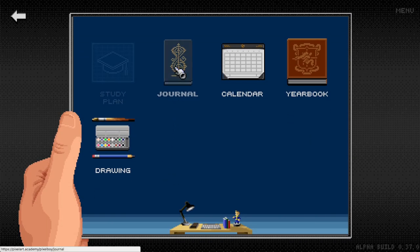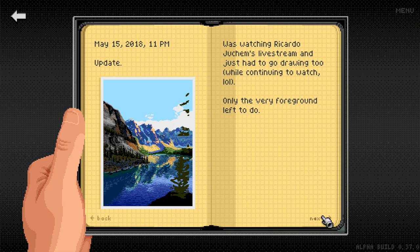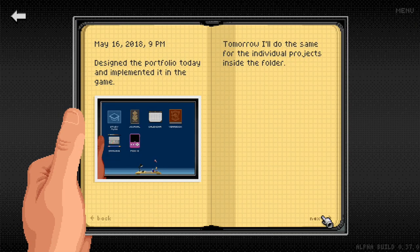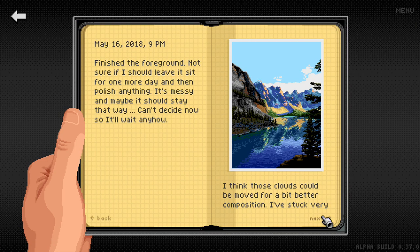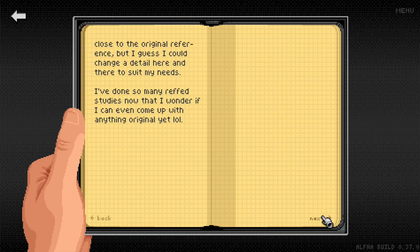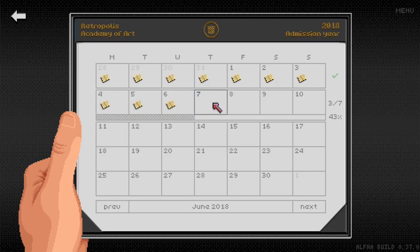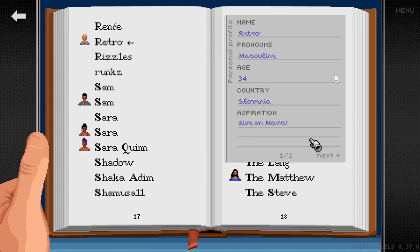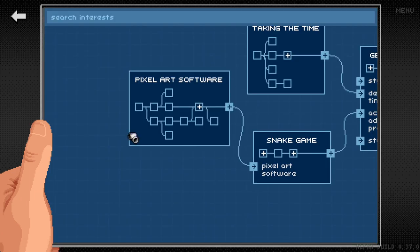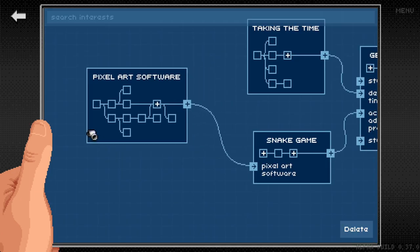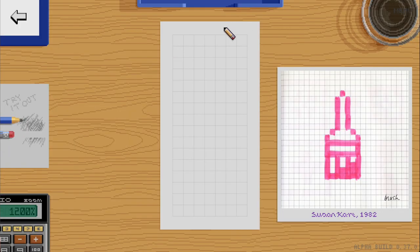Last time we looked at the first four apps in Pixel Boy: the journal, the calendar, the yearbook, and the study plan. Today I just released to the server the fifth app — the drawing app.